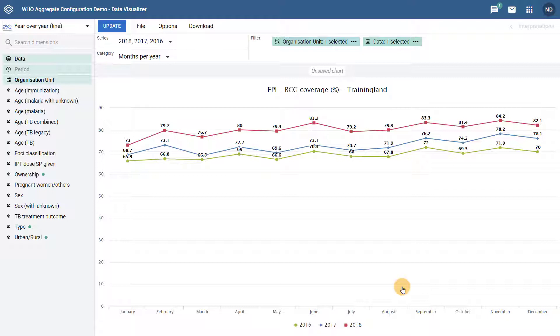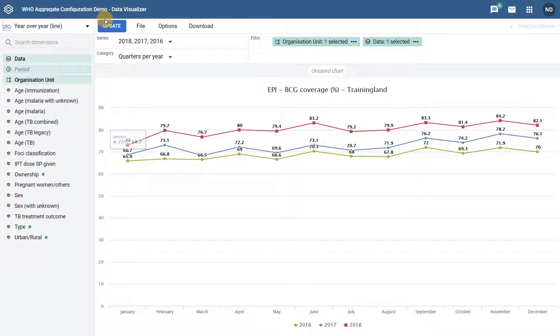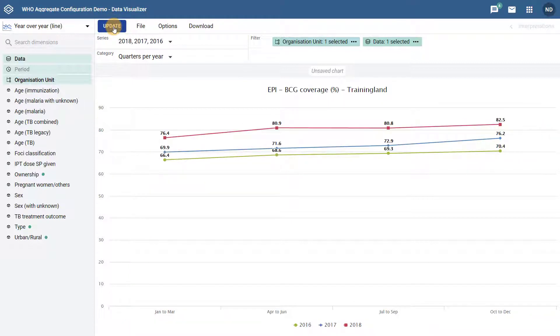We could quickly change the category to quarters per year and update our chart. After we make this change, we can see that the quarters in a year are displayed along the x-axis and group the data from the three selected years together rather than using the months in a year.